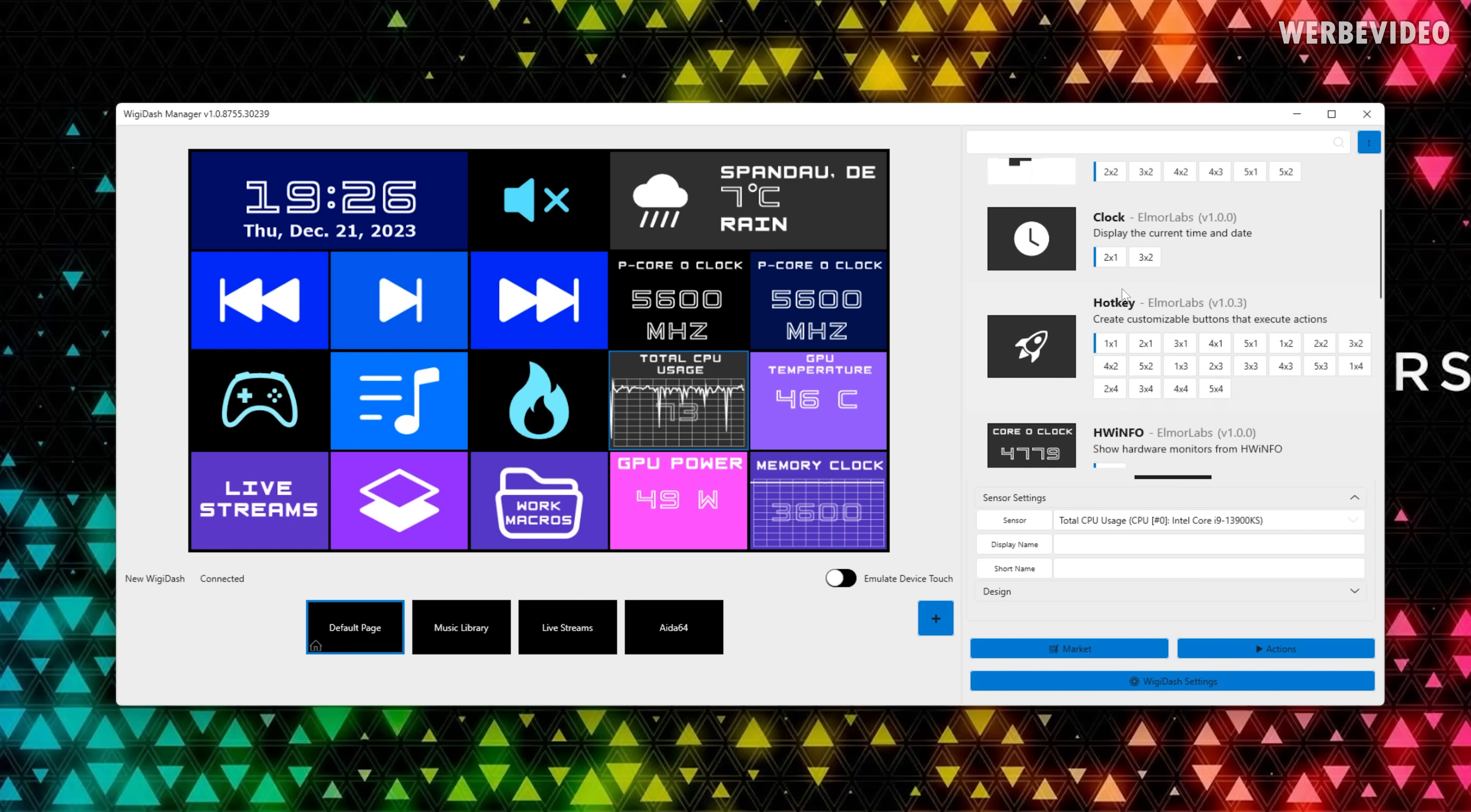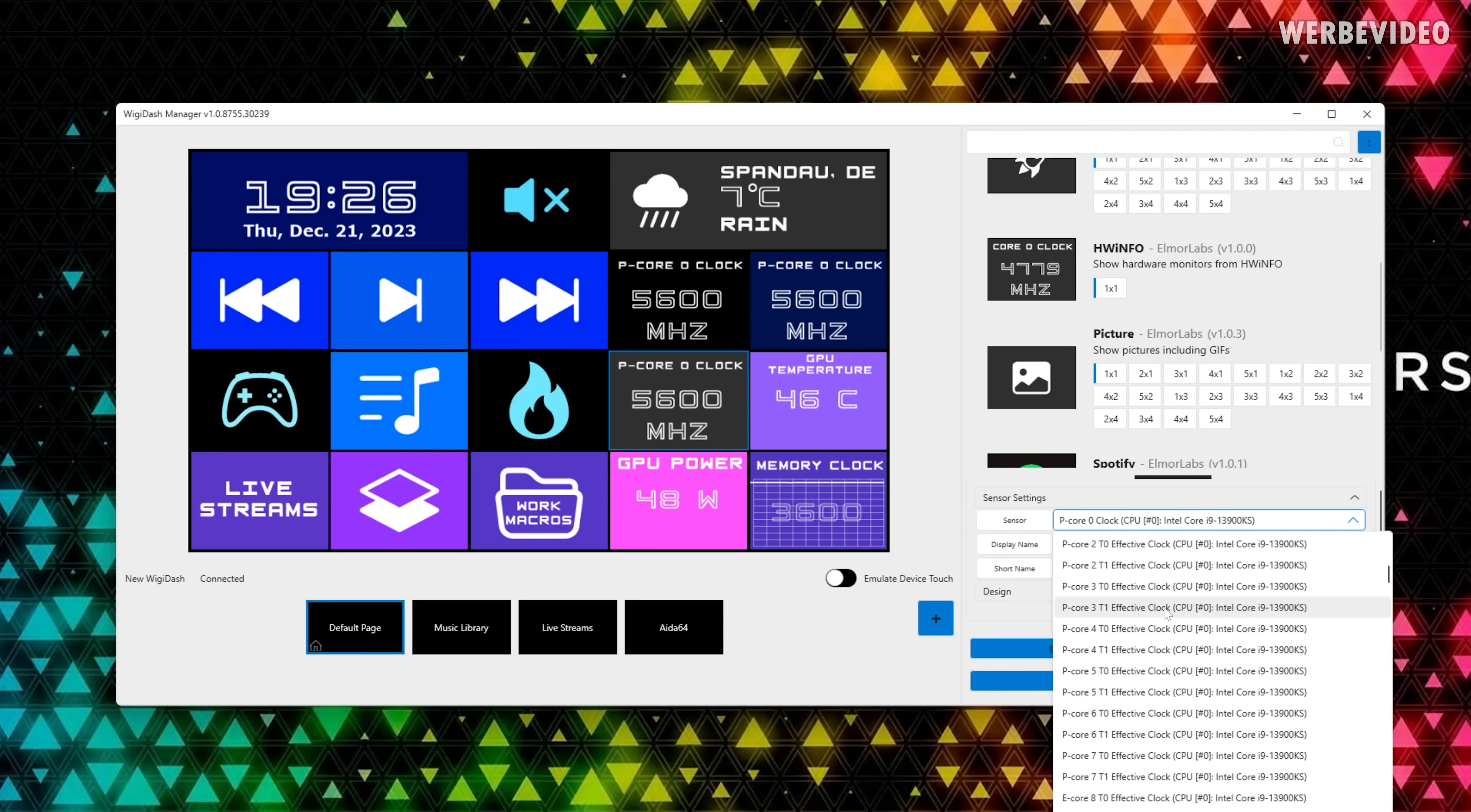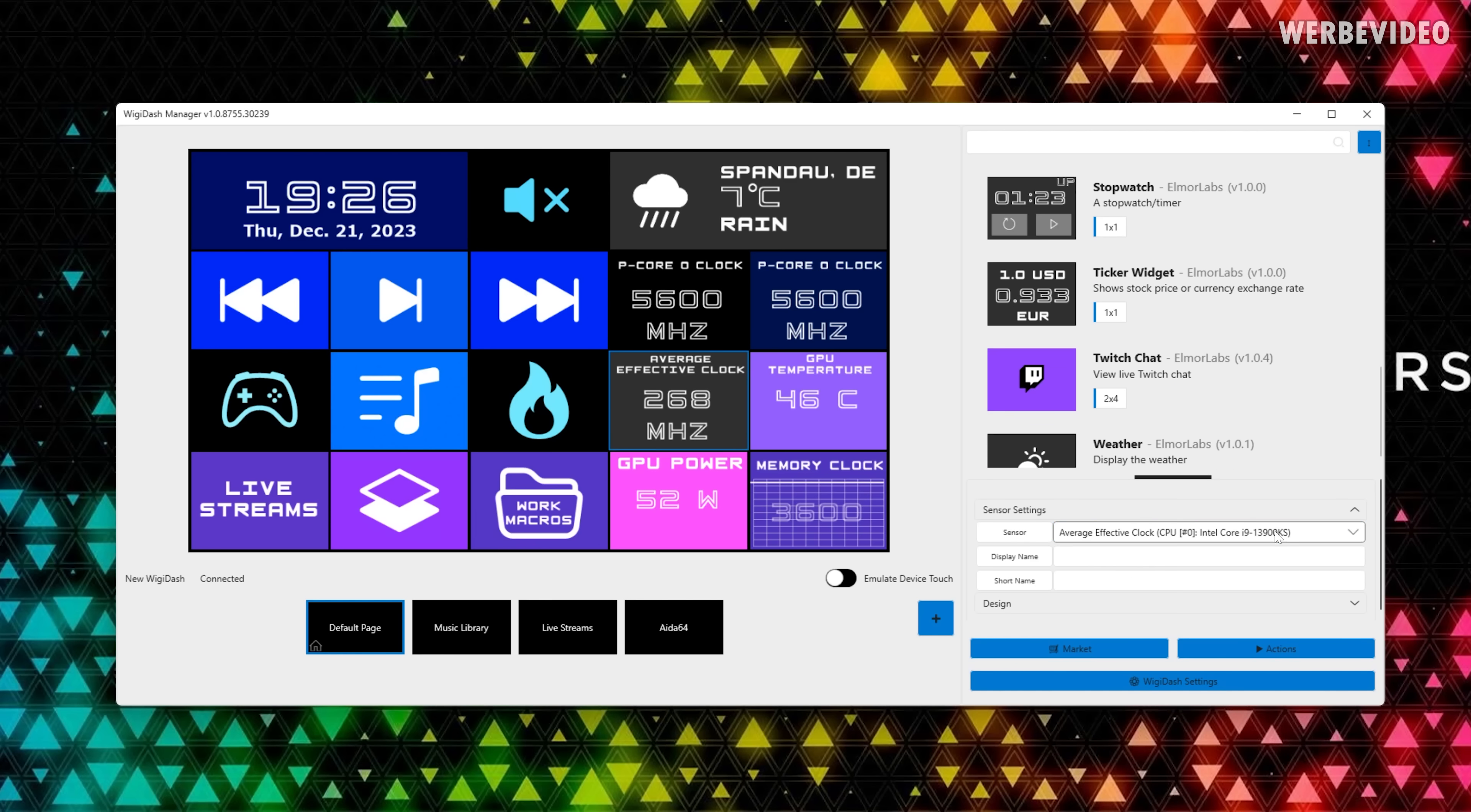So for example for those widgets right here, those are the hardware info ones. On the right side you have all the presets for hardware info. So let's just assume this one would be empty. Then you can get the 1x1 size hardware info one, you can drag it in here and then you can select what should be displayed right here. You can just select one of the hardware info functions like bus speed, the B clock, or effective CPU clock. There's everything available from hardware info you can select.